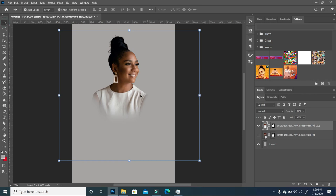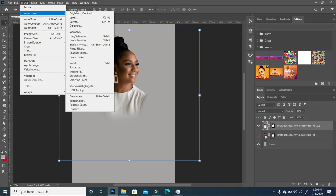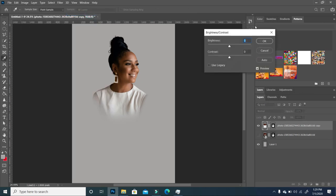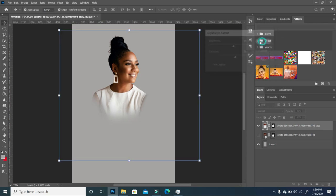The first thing I like to do when I bring in a subject is go to Image > Adjustments > Brightness and Contrast. I want to lighten up my subject a little and increase the contrast and lightness. I'm going to click OK.